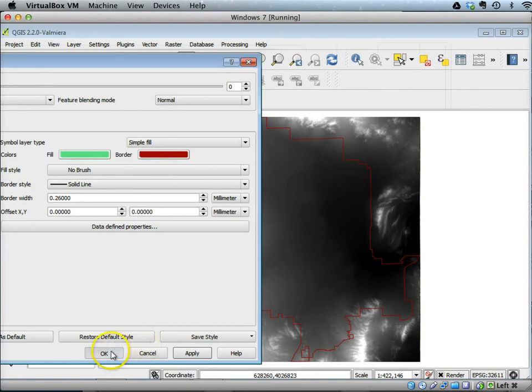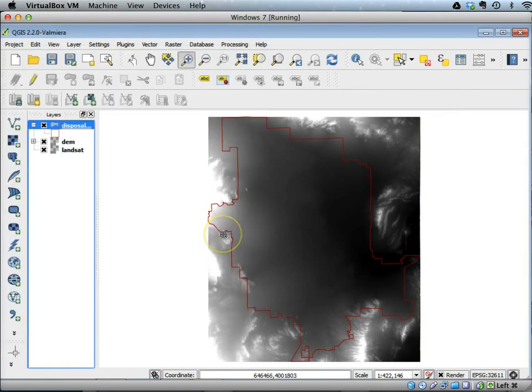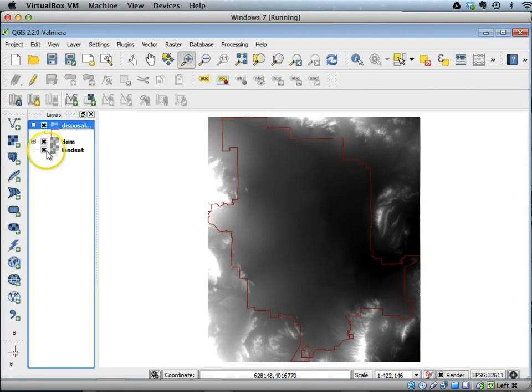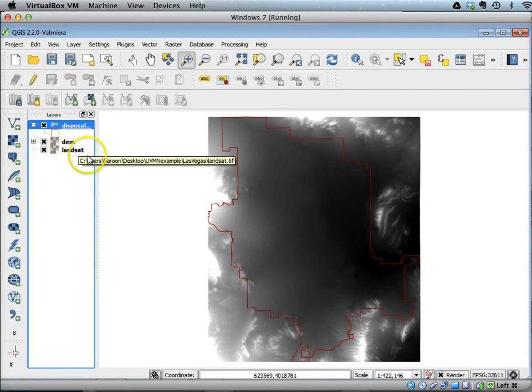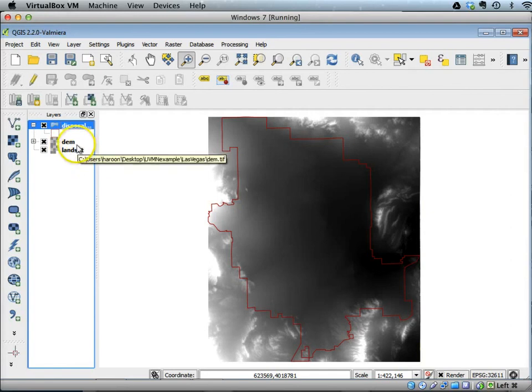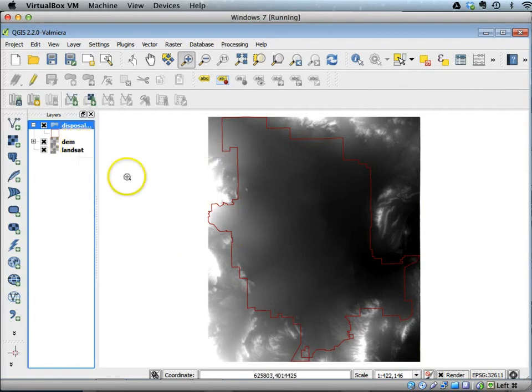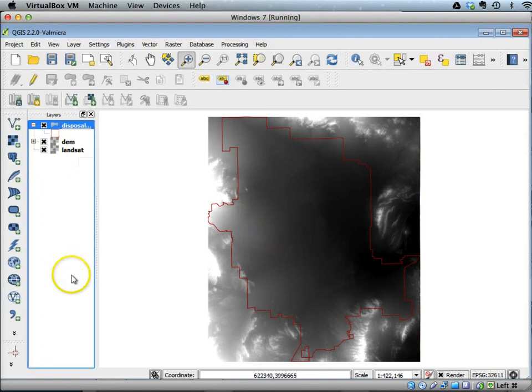Now you can see that the DEM and Landsat are there, but Landsat image is hidden because of the DEM. This is how you can display raster and add a raster layer to the map area of QGIS.